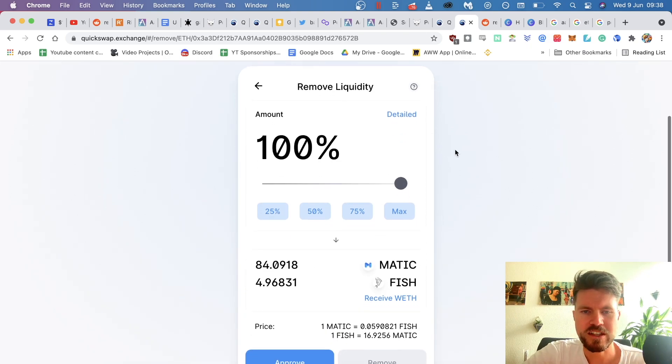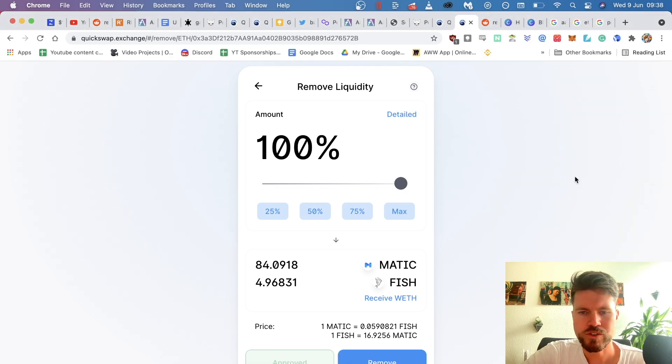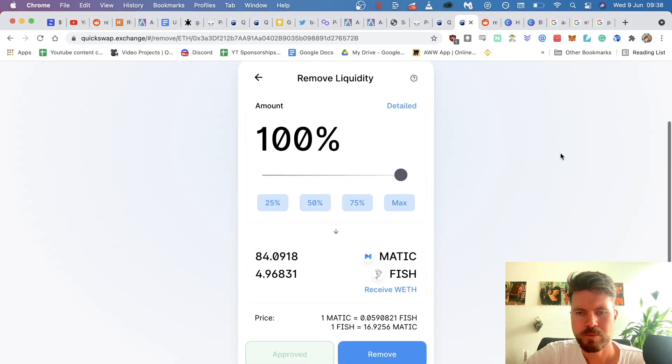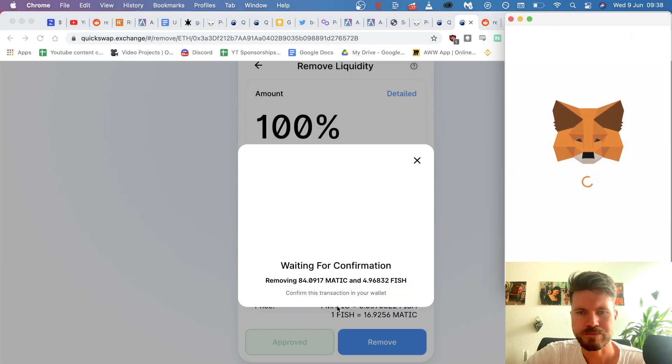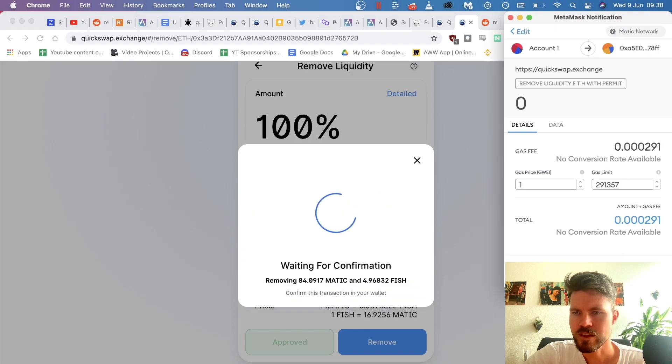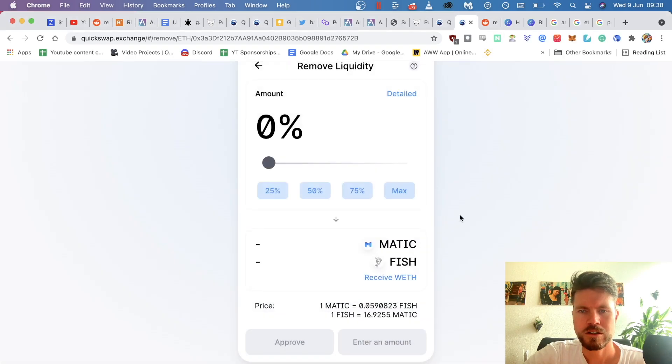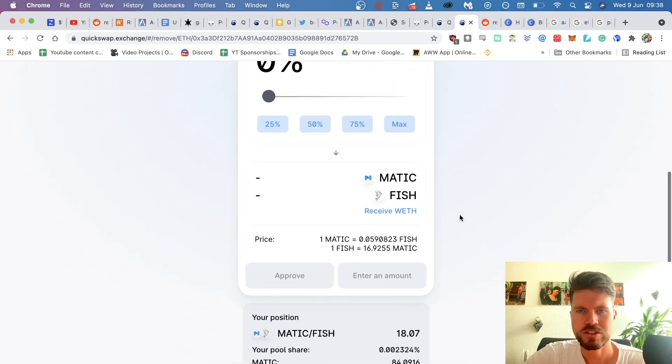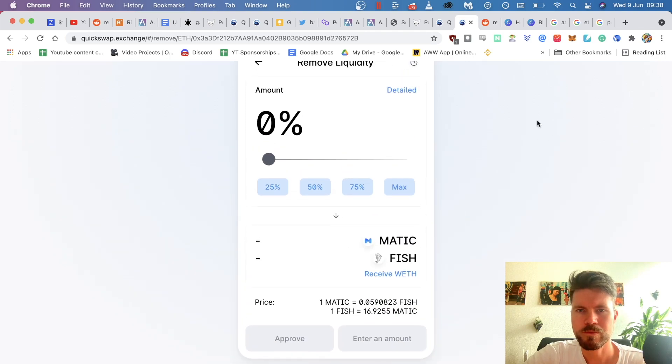So I select a hundred percent. I have to approve this part of the smart contract, remove, confirm, click on confirm. And then in just a few seconds, it will go through.